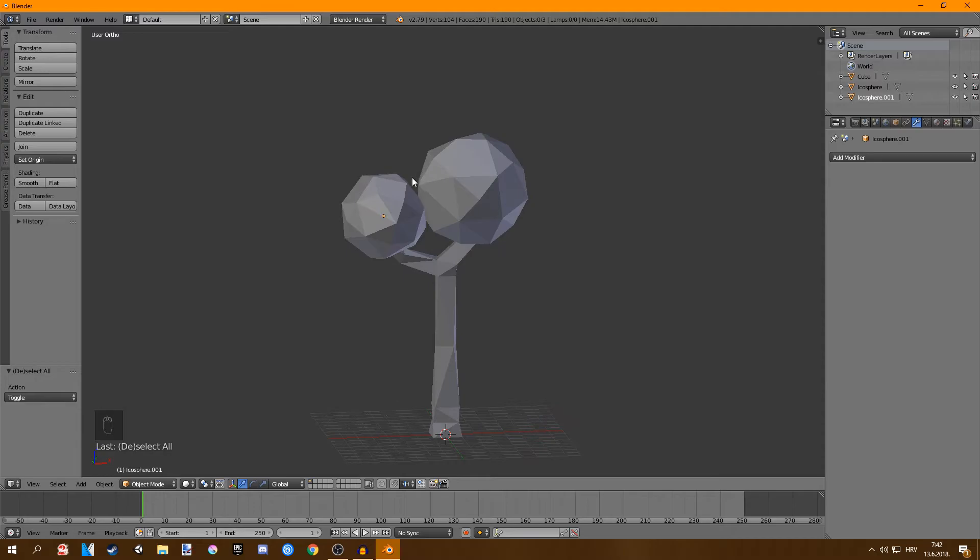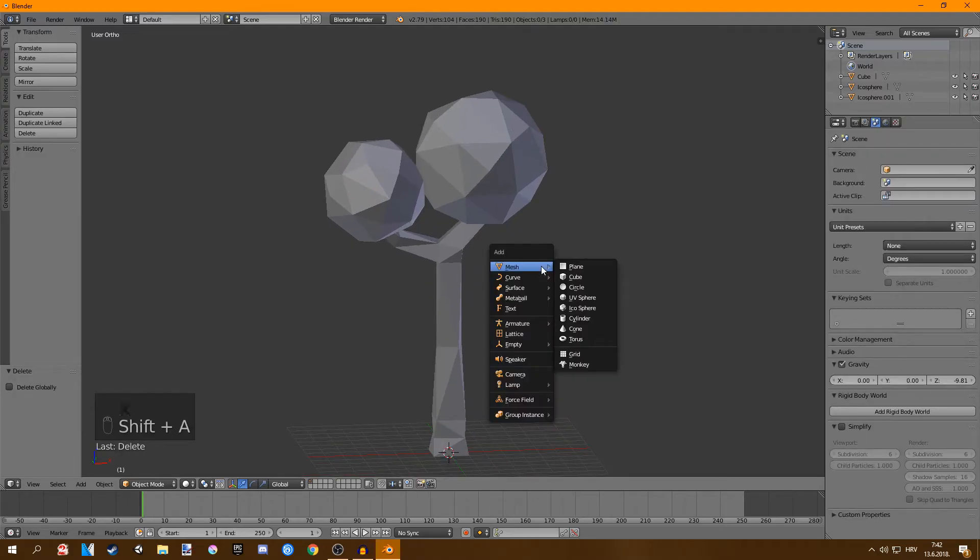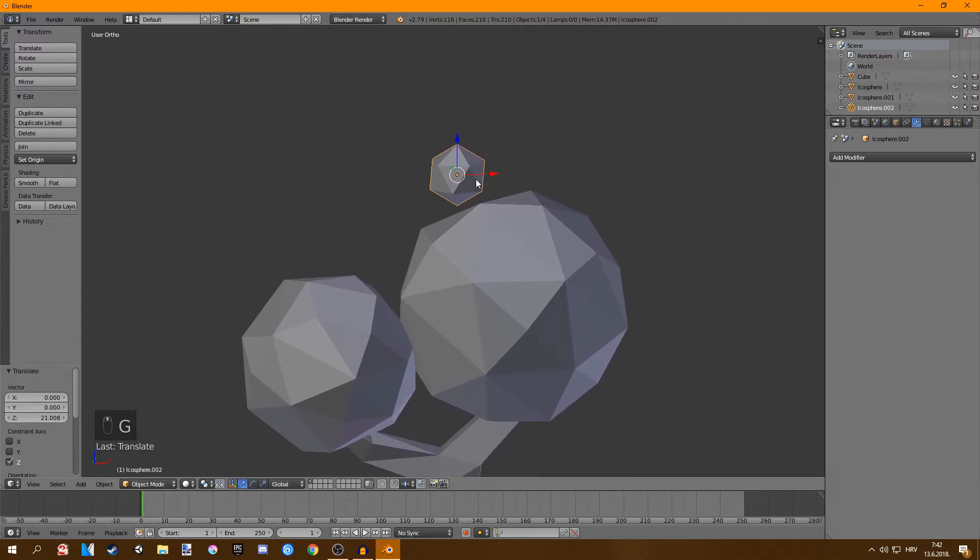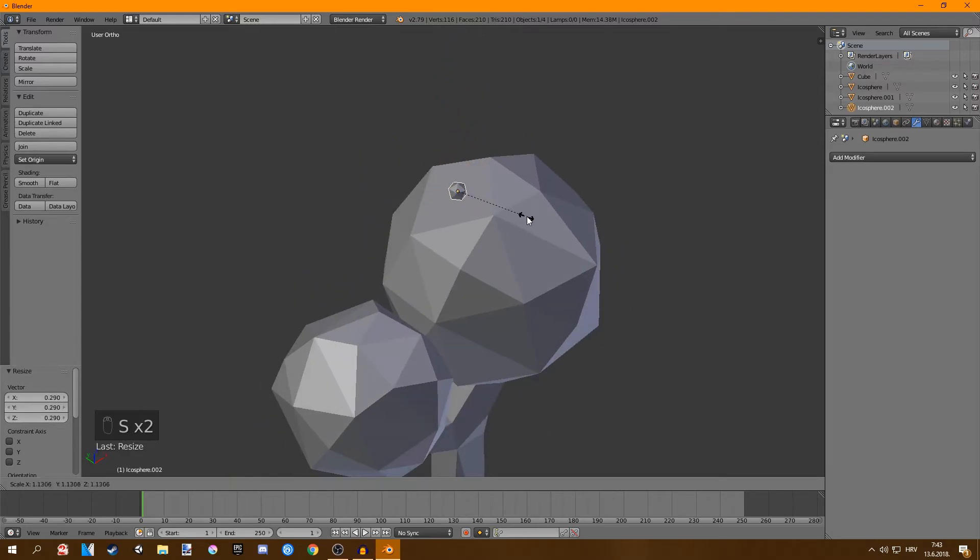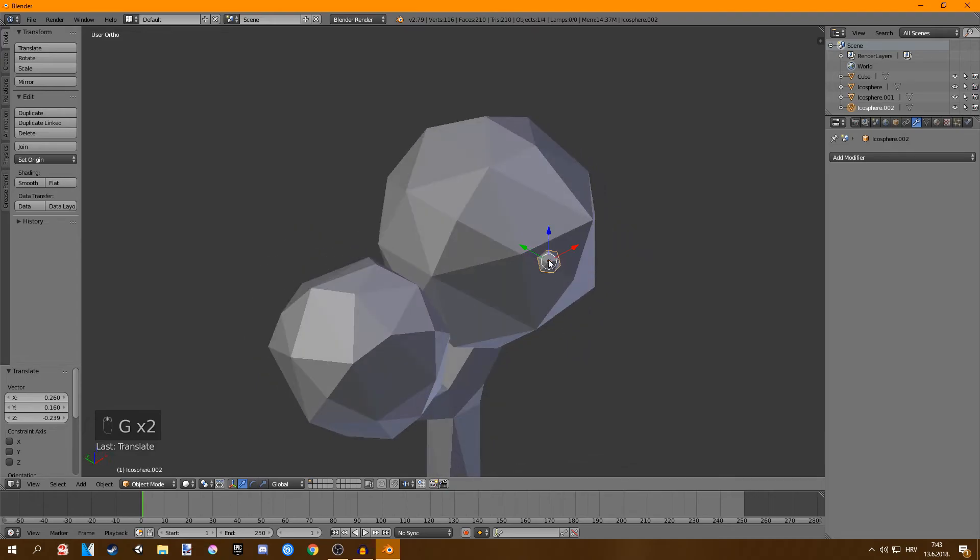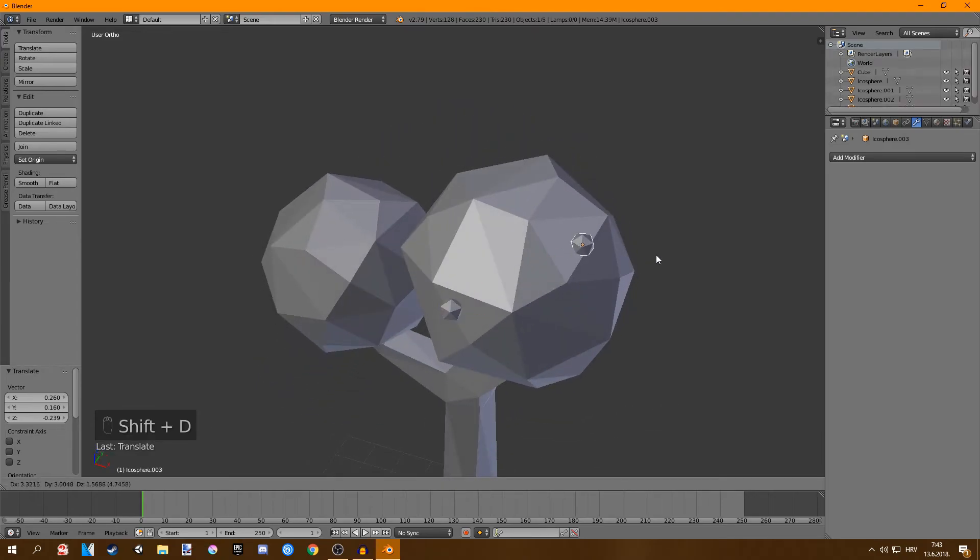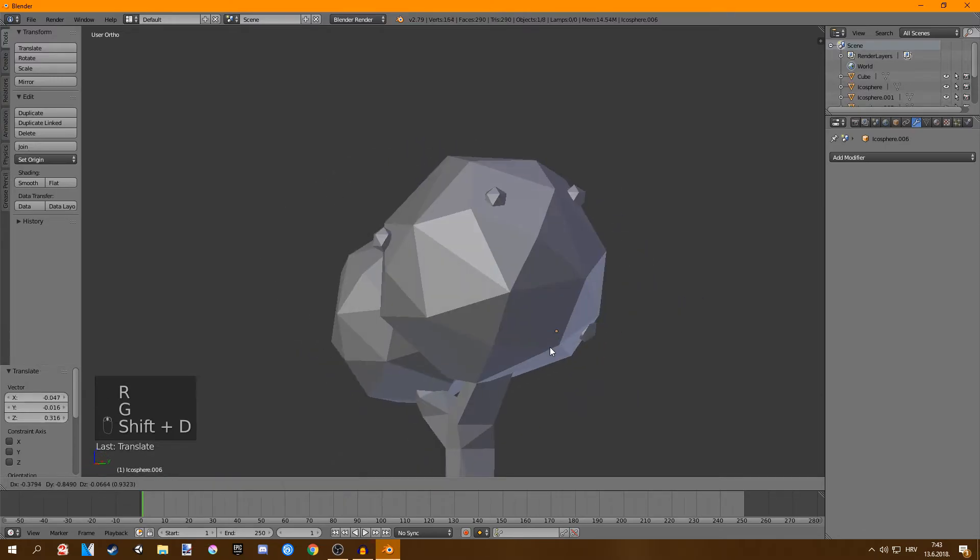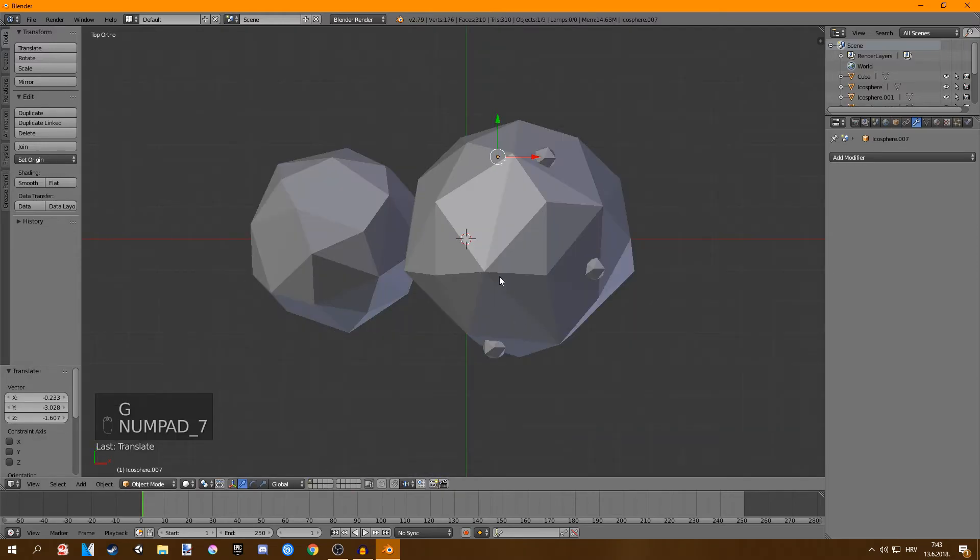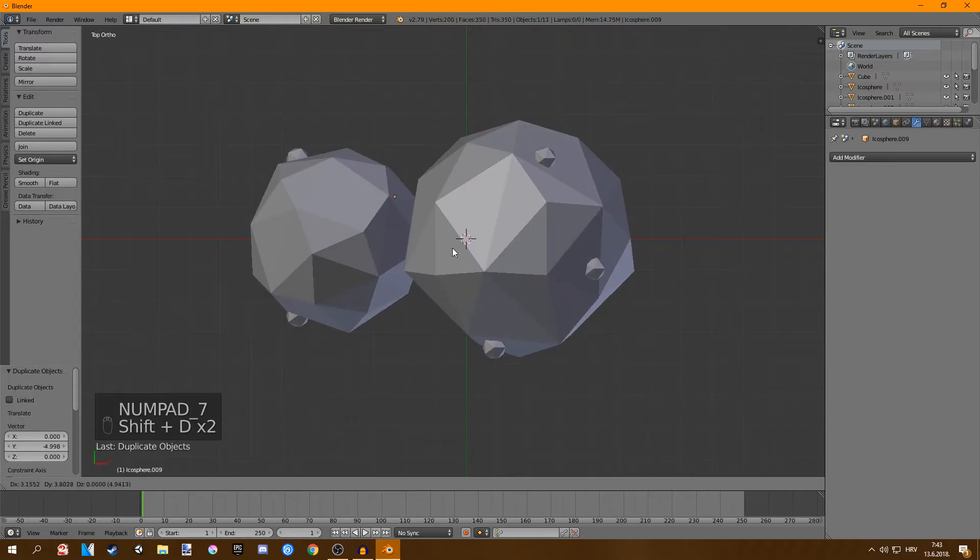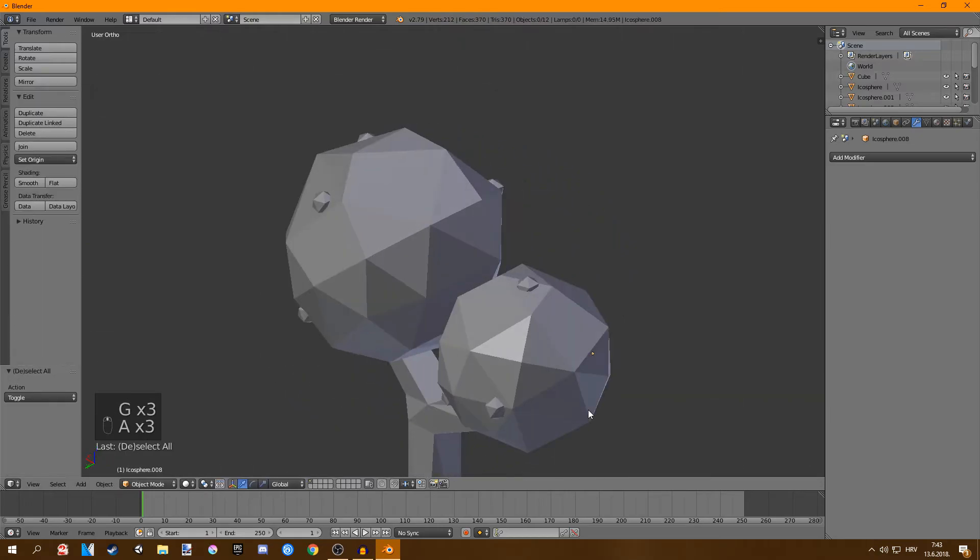Now we're going to create some apples. Just add in an icosphere and I like to put my subdivisions here to one. You can see this will be our apples. So just scale it down and then we're going to place it somewhere in the leaves. Just shift D and place them around the tree. If you want you can press 7 on your numpad and then you're going to go to the top view. This is very good for just placing them. Okay I think that's enough apples.